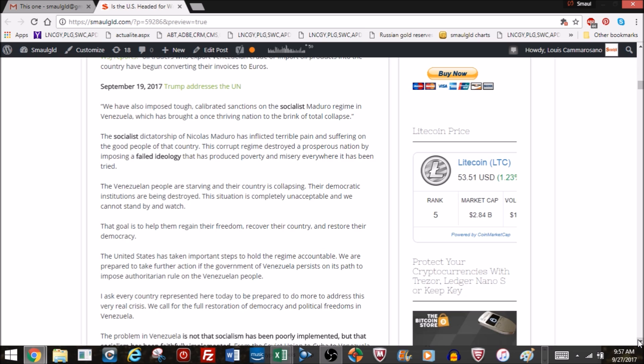So a condemnation not just of Venezuela and Maduro, but socialism in general. Now remember, he's talking to the United Nations. Many of the members there are operating socialist countries. The Venezuelan people are starving and their country is collapsing. Their democratic institutions are being destroyed. The situation is completely unacceptable and we cannot stand by and watch. The goal is to help them regain their freedom, recover the country, and restore their democracy.